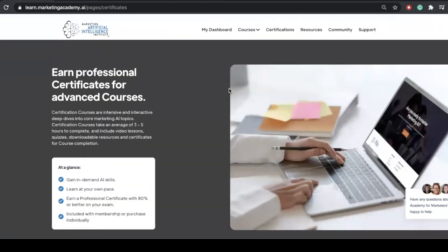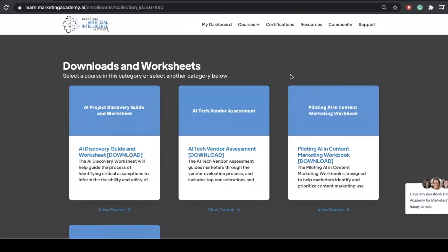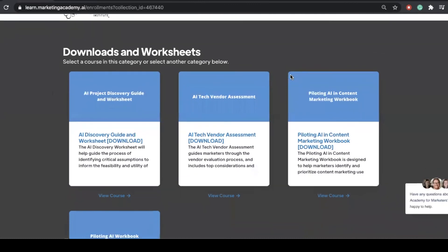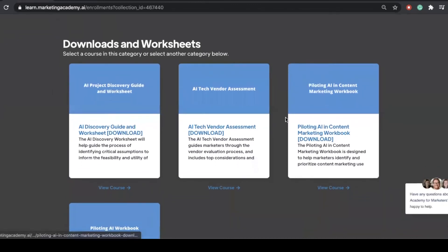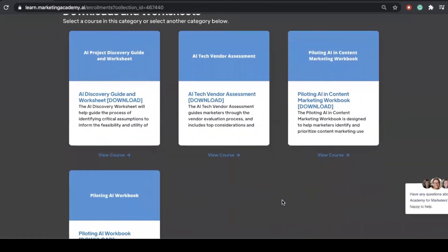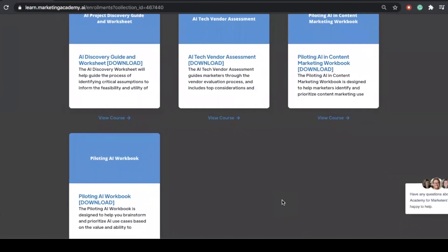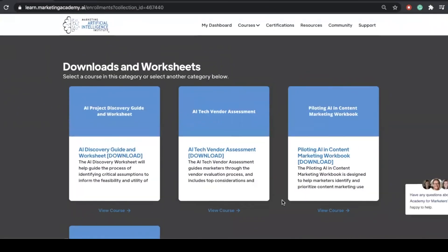Next, if we go back up to our navigation bar, you'll see that we have our resources tab. Here we have downloads and worksheets that can help you understand a little more about where you are within your AI journey.